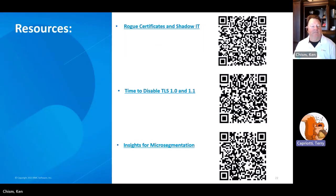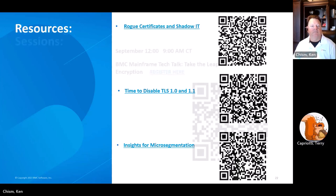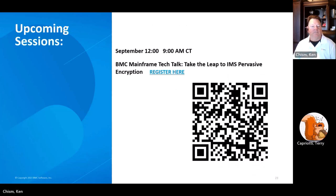If you don't have the opportunity to go see and meet Ken in person, I leave you with some reading — very short blogs and write-ups on some different security risks: rogue certificates, time to disable TLS, and insight for micro-segmentation. These are all Venify and Illumio blogs, but because we partner with them, I thought it was really important to bring it to your attention. There's lots more out there to read — they're just the three I pulled up. And the next upcoming session in our Mainframe Tech Talks is the Leap to IMS and Pervasive Encryption.